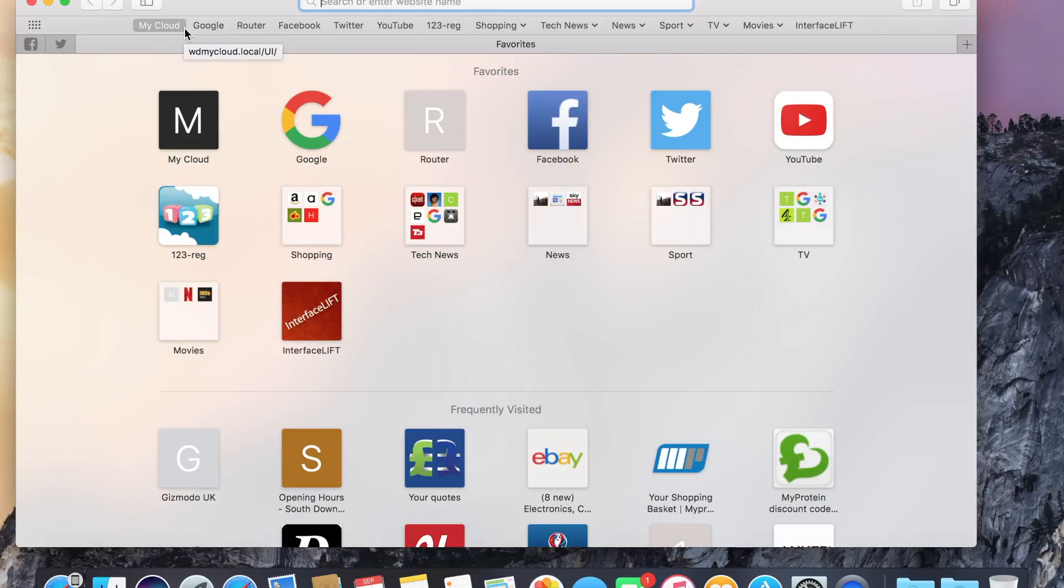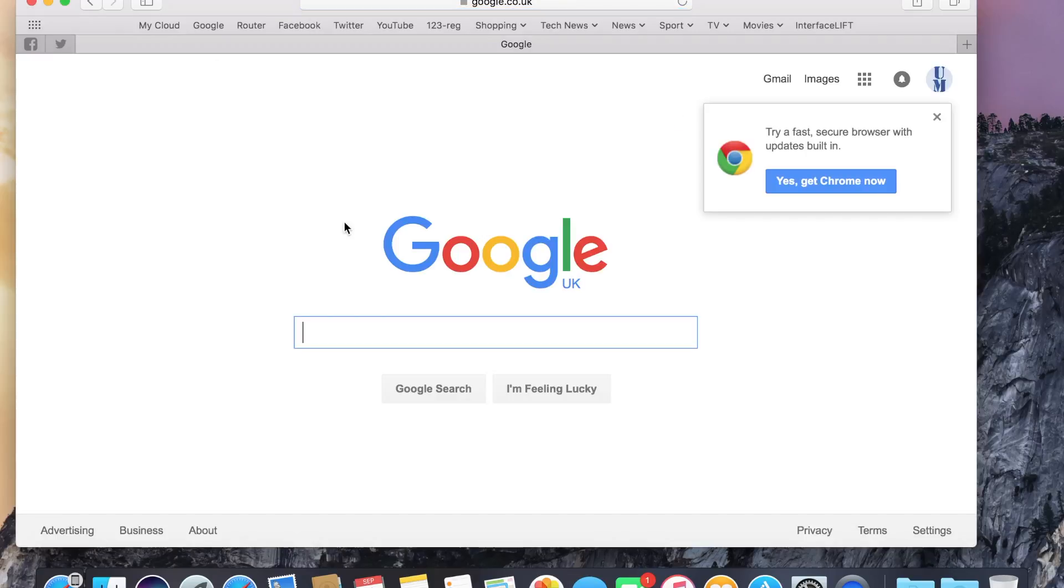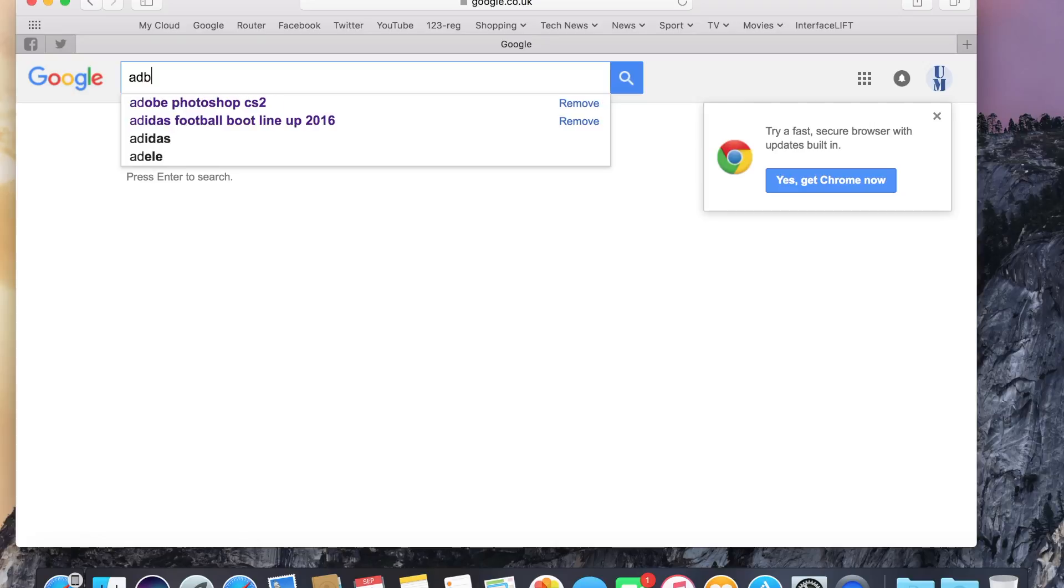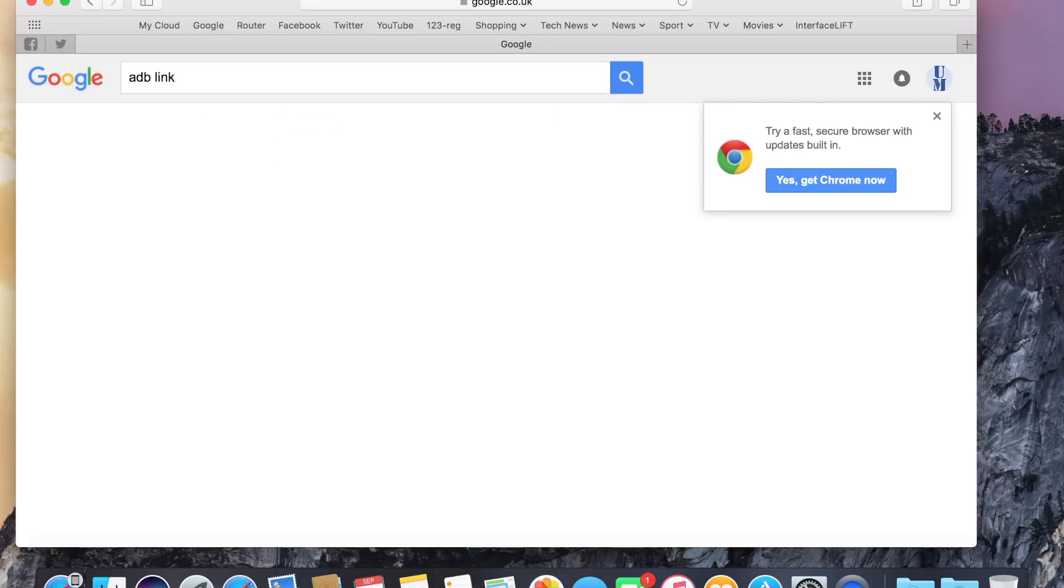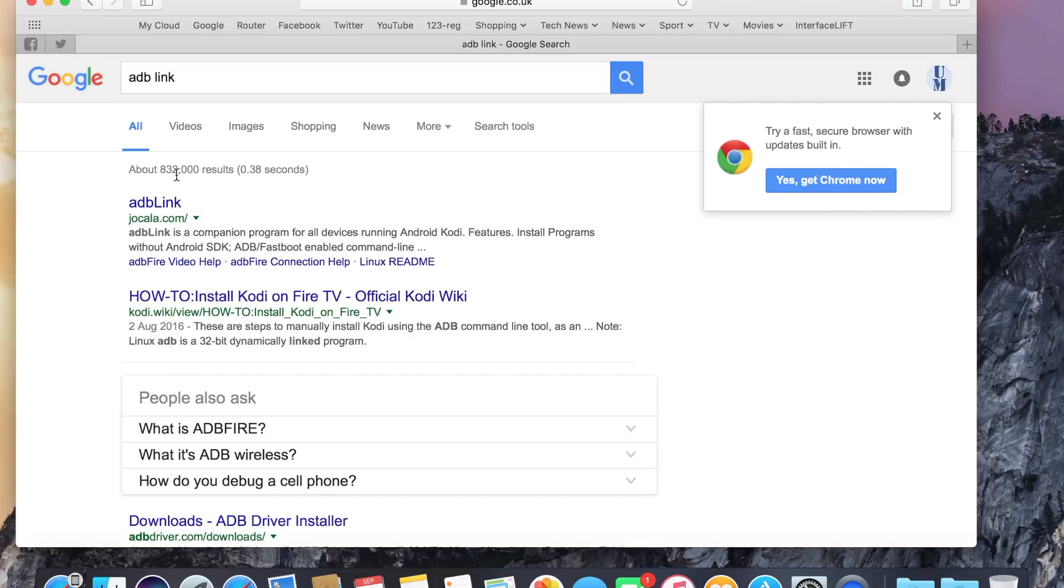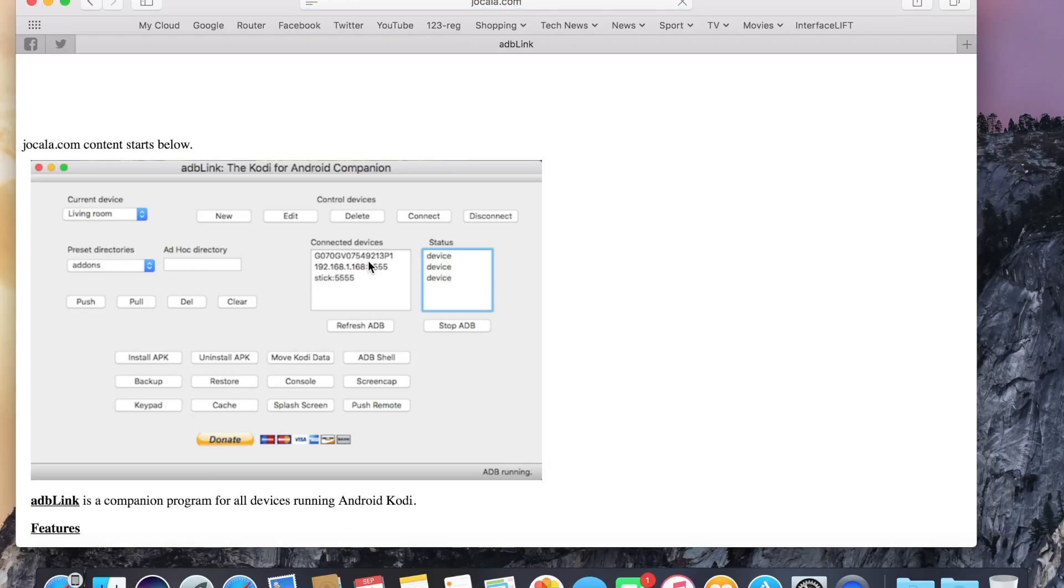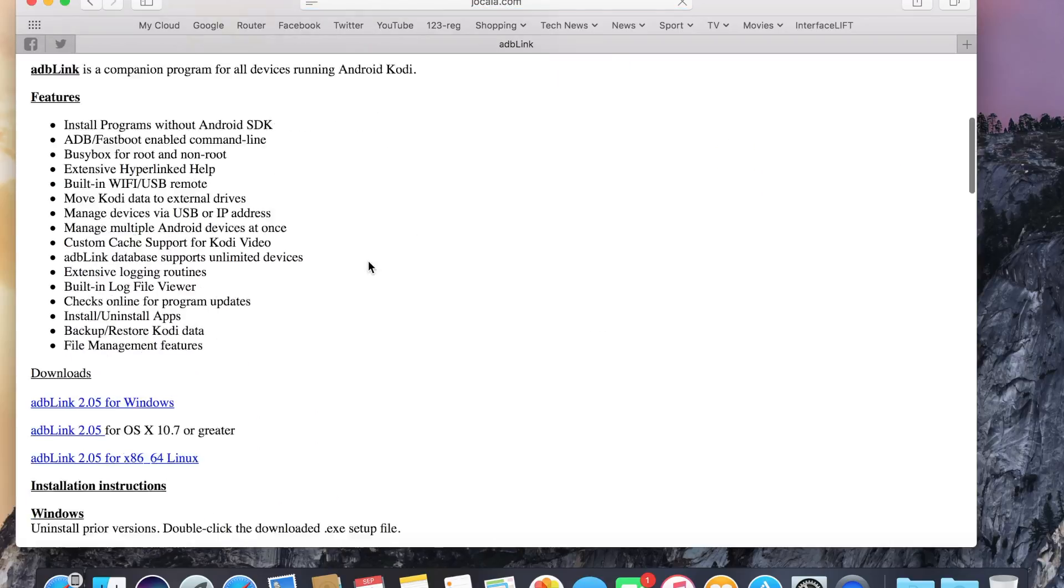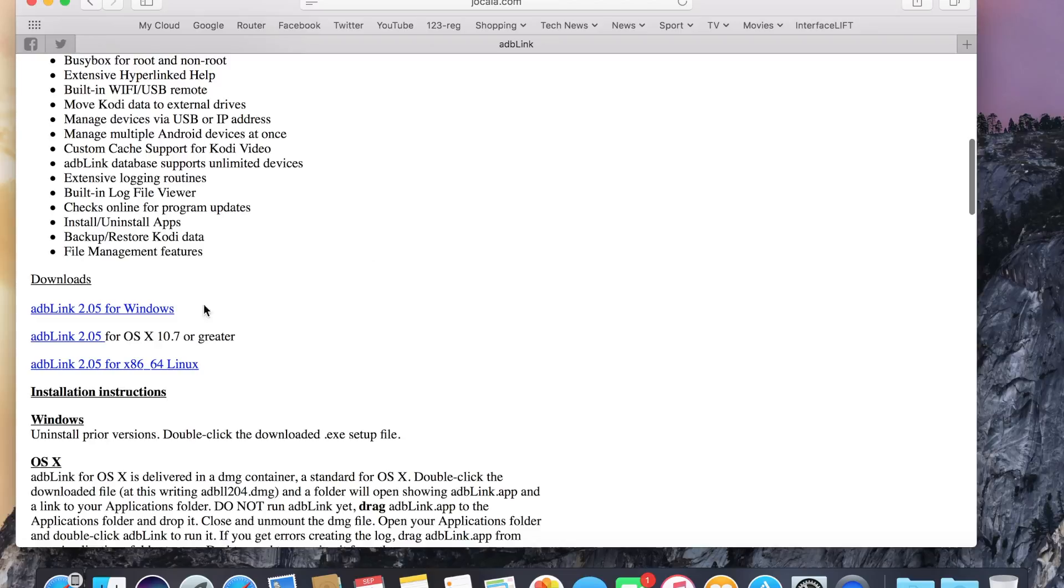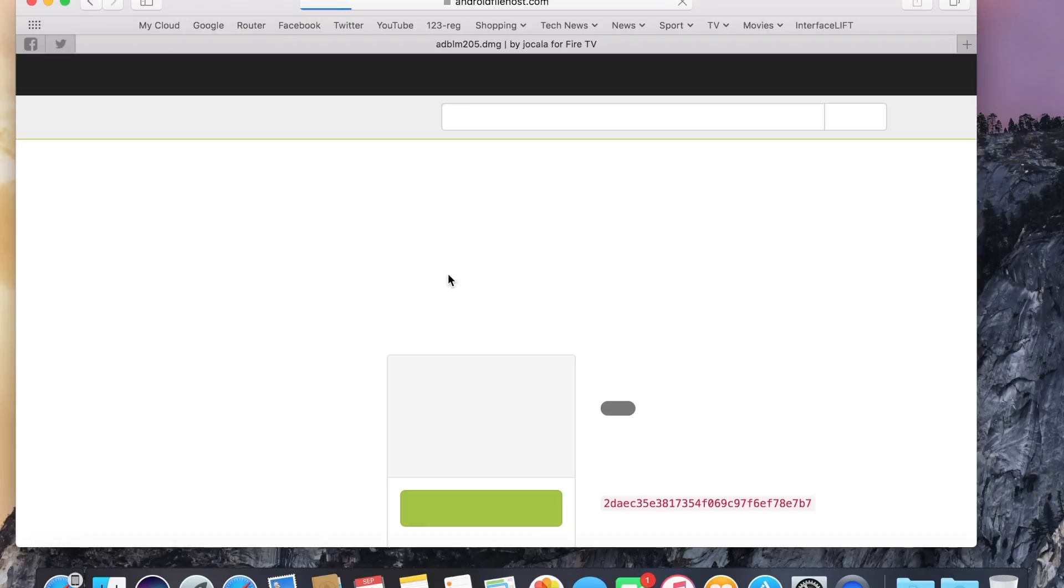Just go to Google and then search for ADB link. Click on the first link. And then I'm going to go to download for OSX as I'm on a Mac, but you would go for Windows if you're using a Windows PC. And just click download.